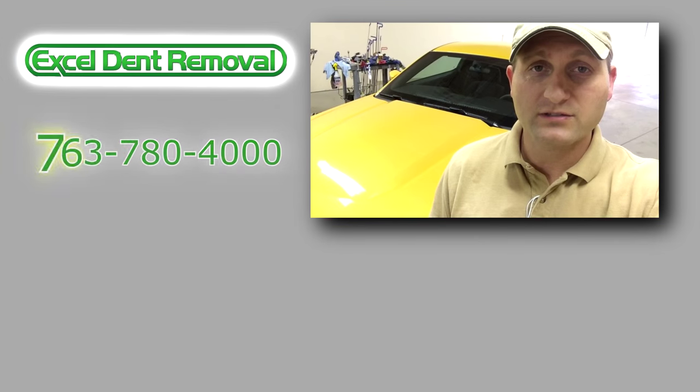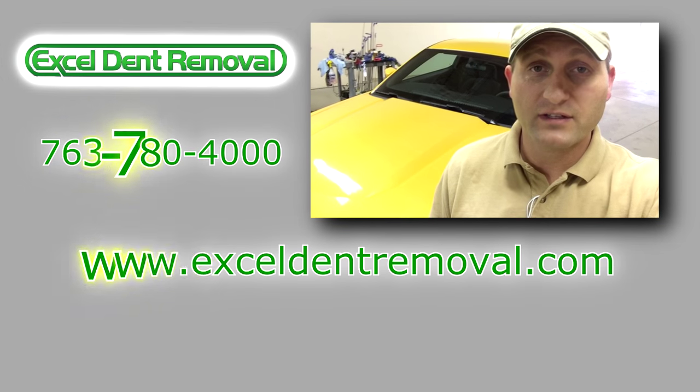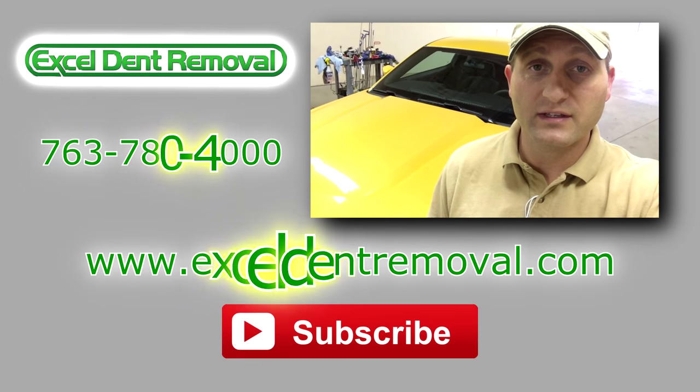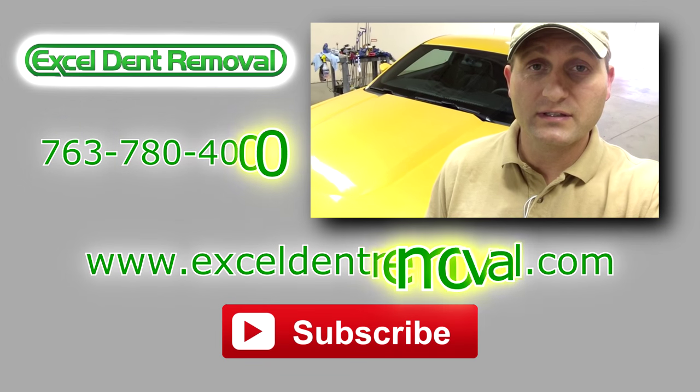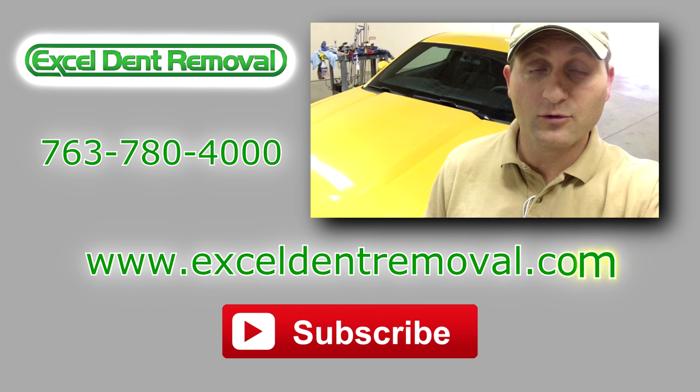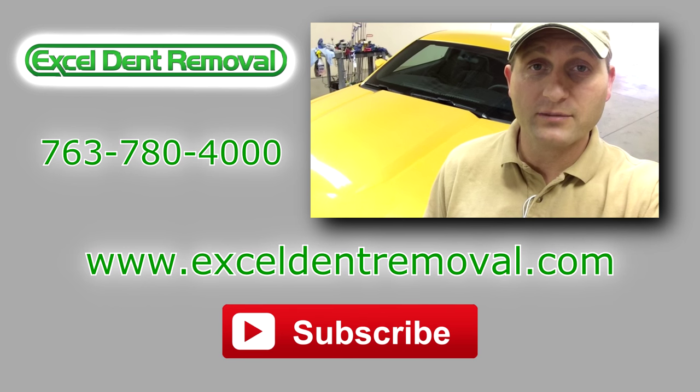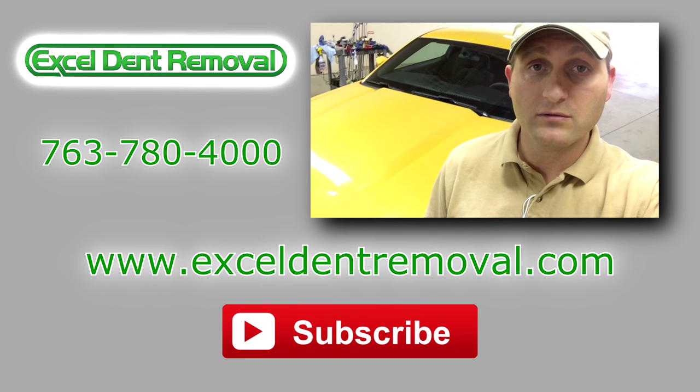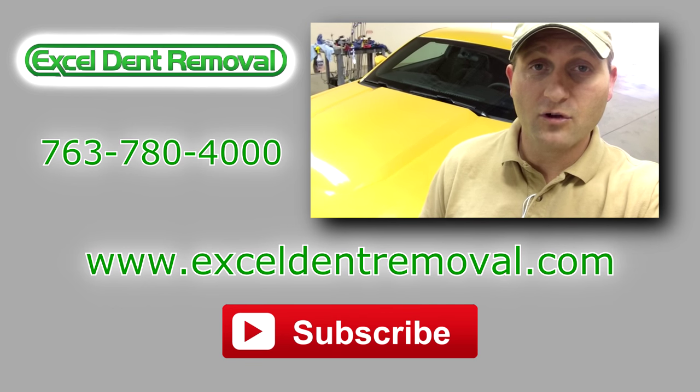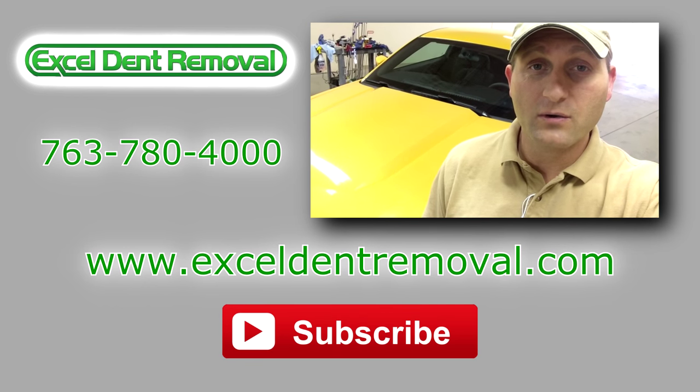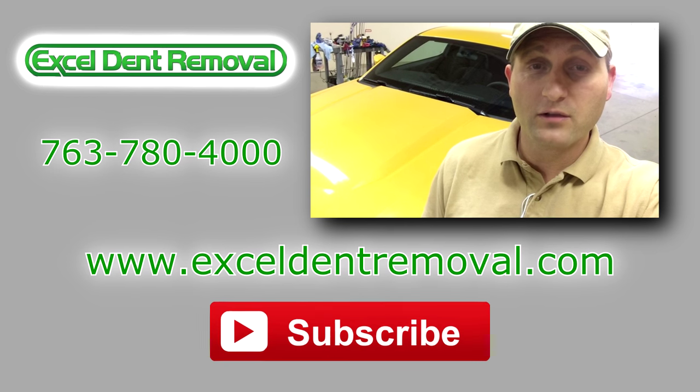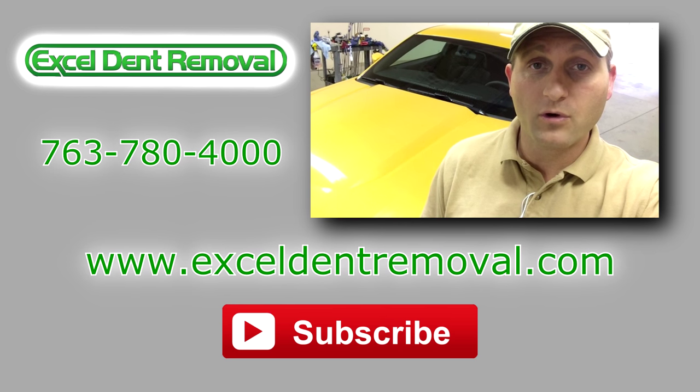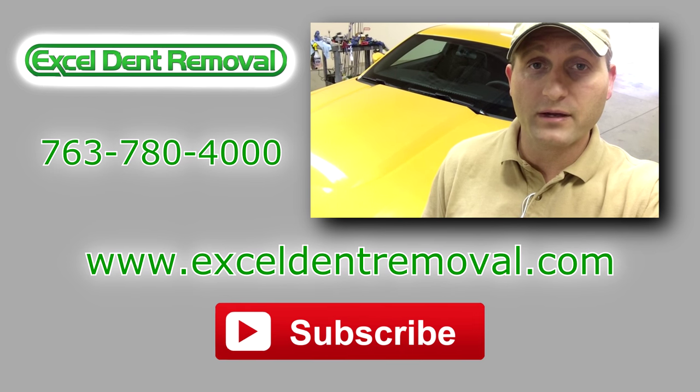All right, thanks for watching today. If you have any questions about the repairs we did to this Mustang or about paintless dent repair, you can leave those in the comments below. Let us know if you like the video and continue to follow our channel for more paintless dent repair.